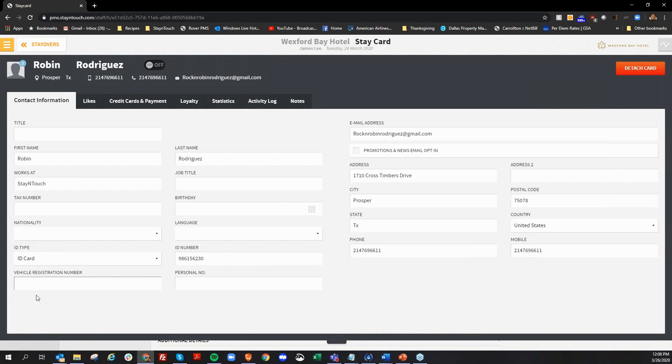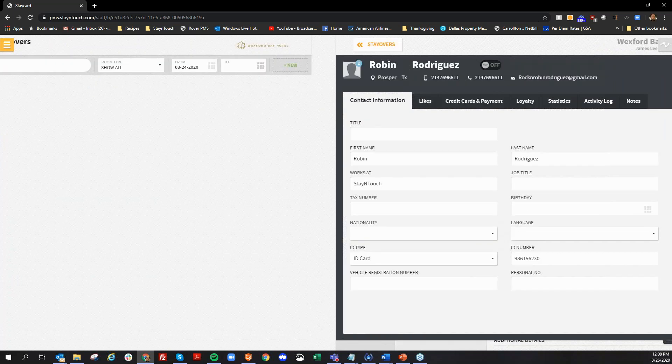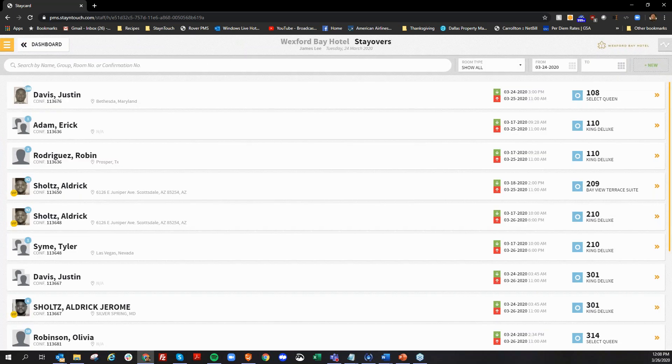Thank you. And will the borrow from house inventory function automatically revise the existing reservation rate to reflect the group rate? Or do you have to manually revise it? It does. No, it will actually update the rate to be the rate of the group. Great.